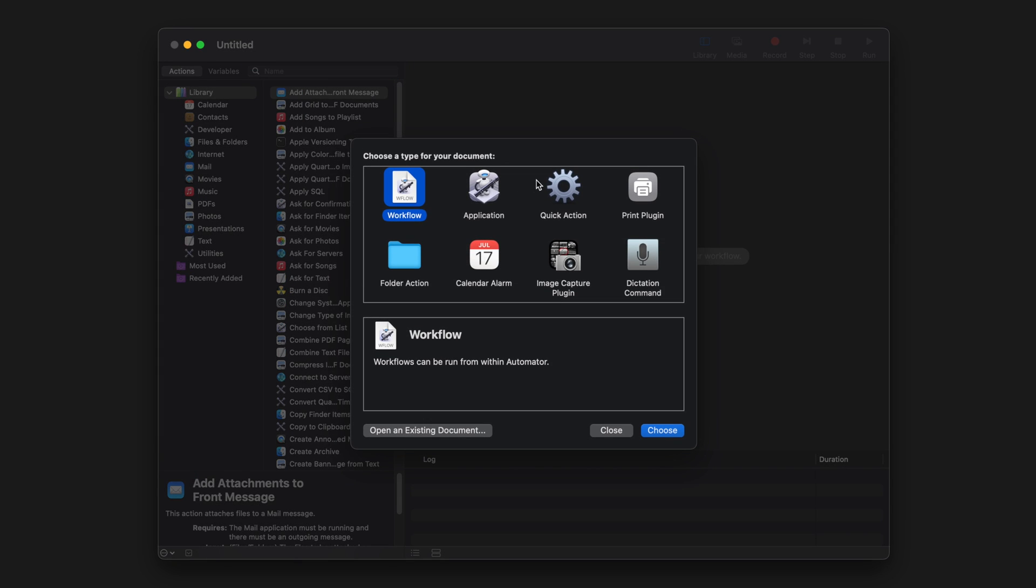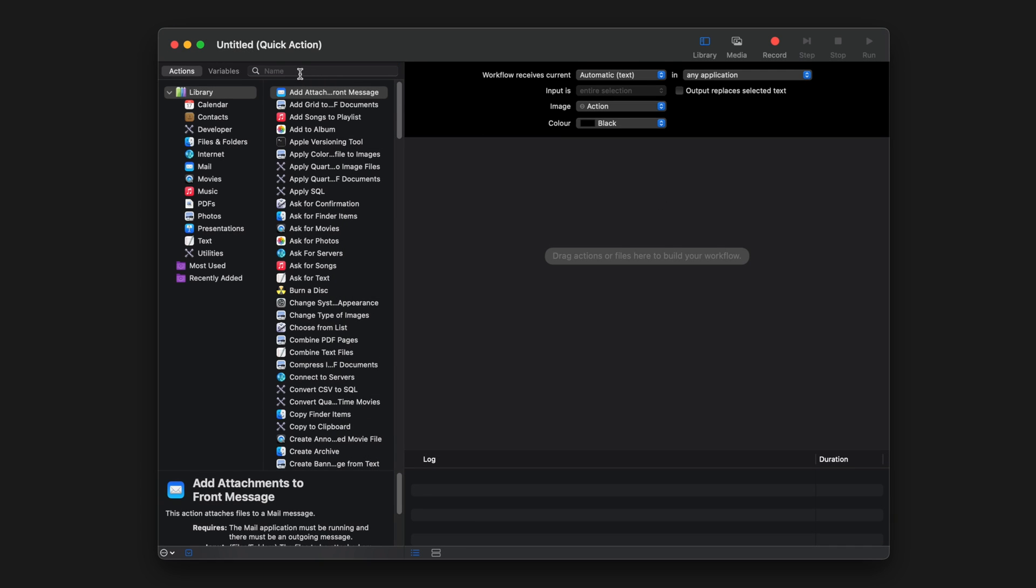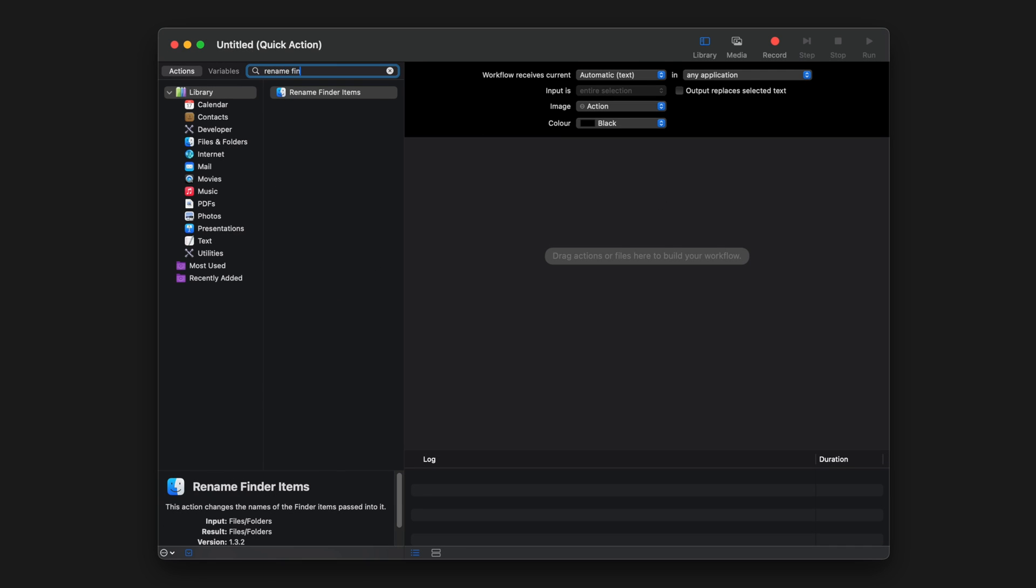Start by launching Automator App, select Quick Action, and then hit Choose. Then in the search bar, type Rename Finder Item and drag that into the workspace on the right side.